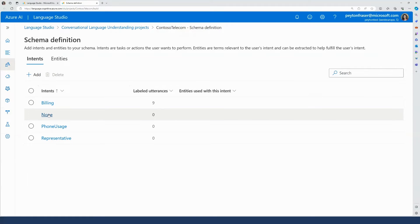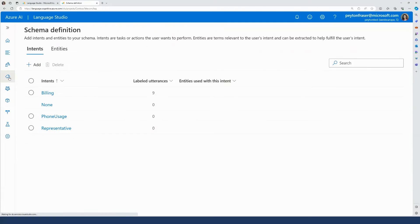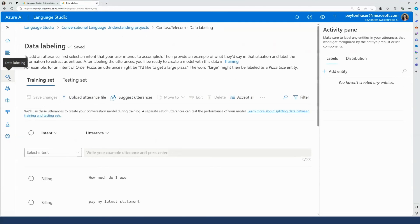It's now time for me to add and label data to train my model on utterances that fit into each intent. On the left toolbar, I'm going to click the Data Labeling tab to start adding labels to the utterances. Let's start with the data for the billing intent.